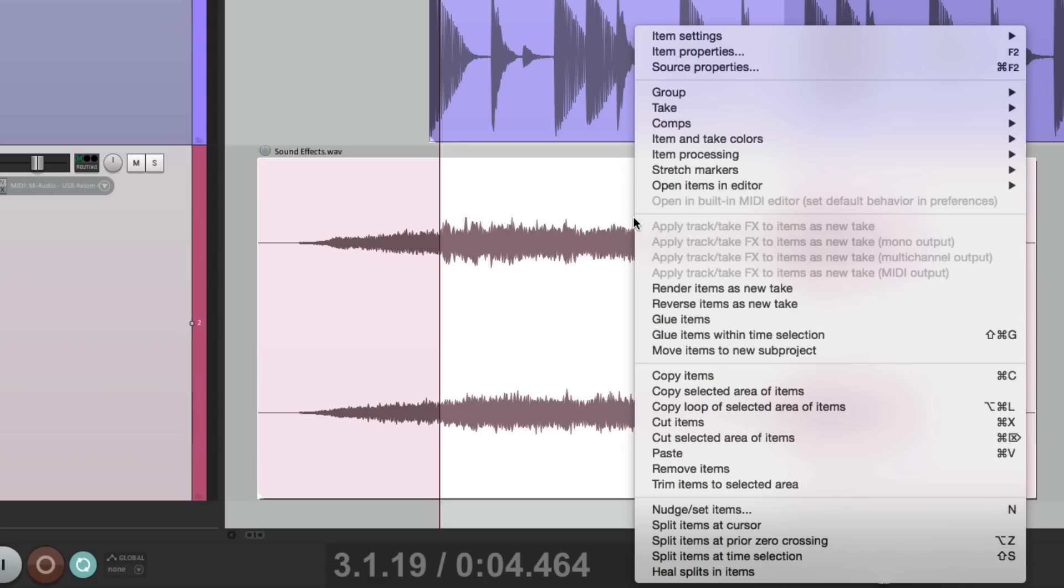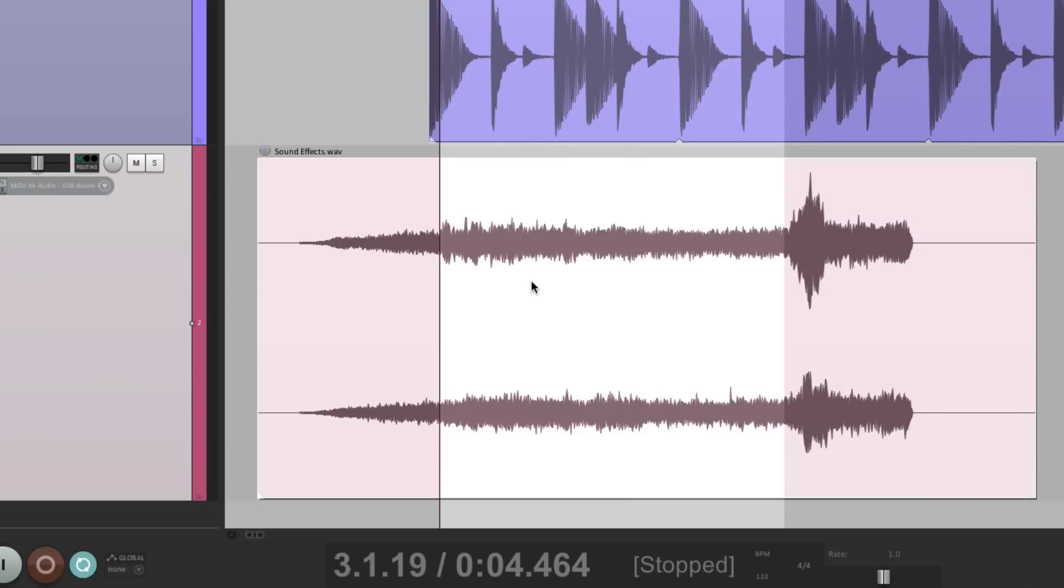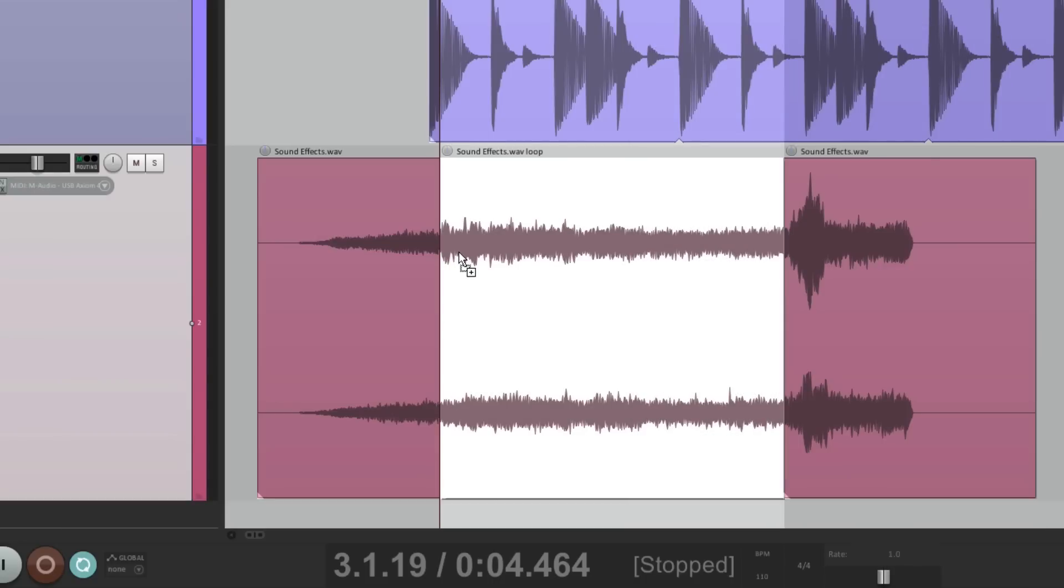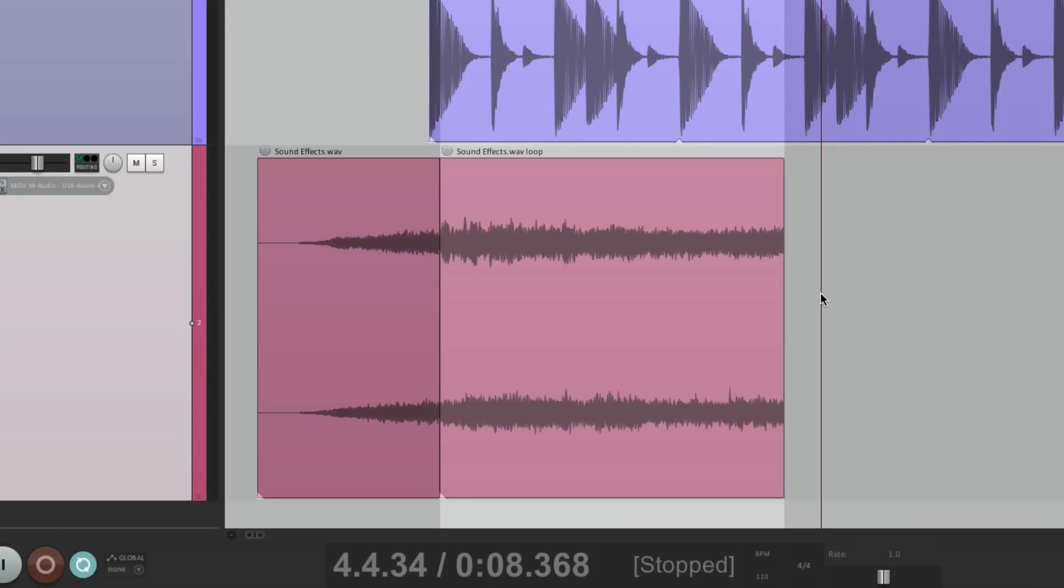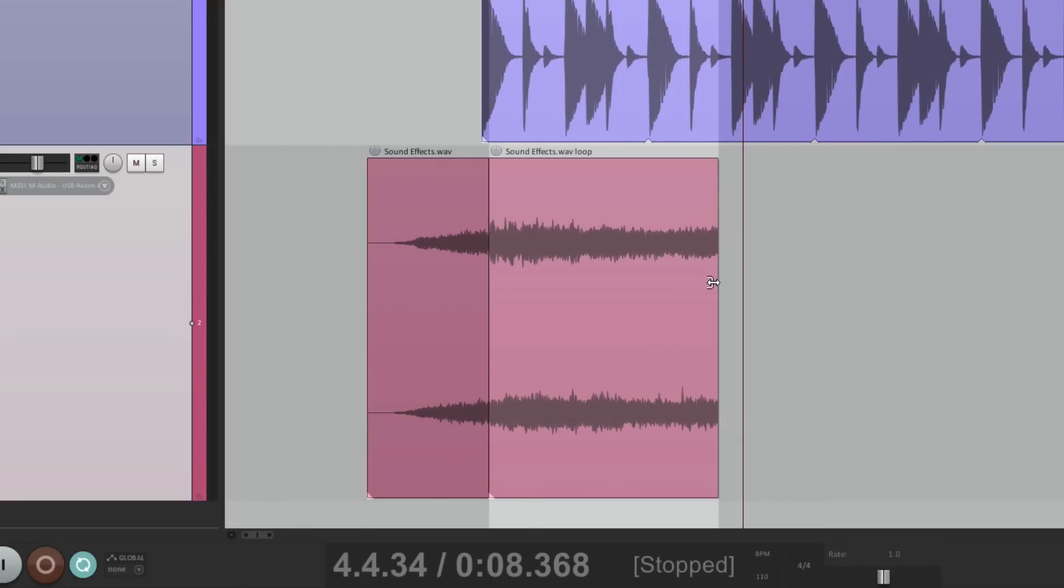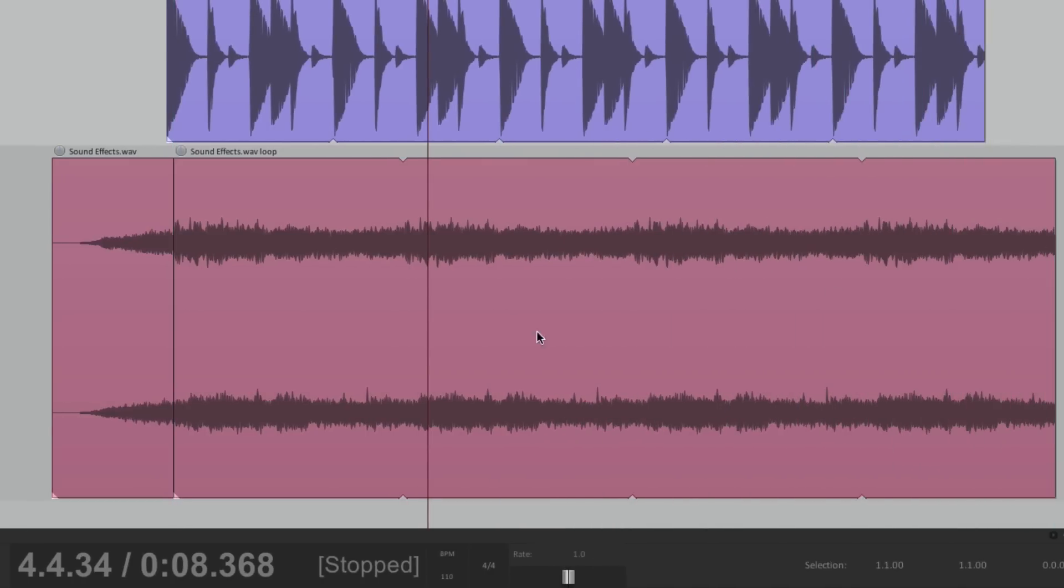Go to that option by right-clicking. Copy loop of selected area of items. Then we could paste that right here. We could delete the end. And now we could loop just that section we defined. Go here and trim it out. And it's a perfect loop.